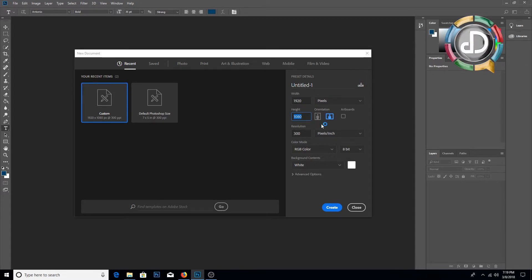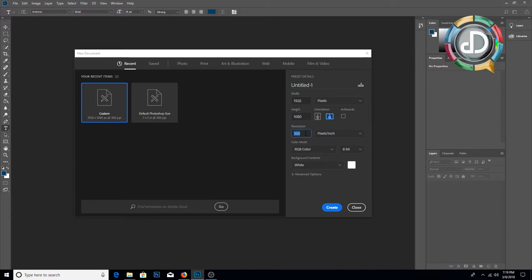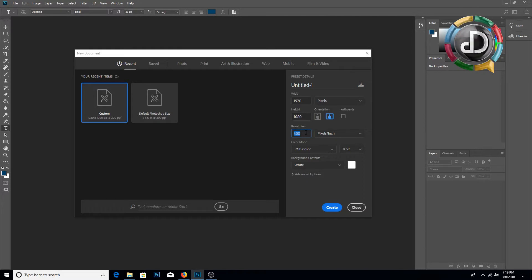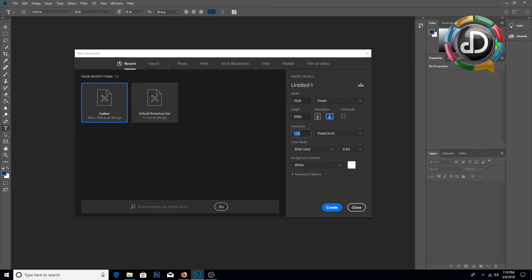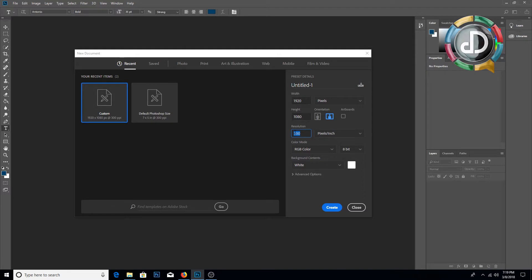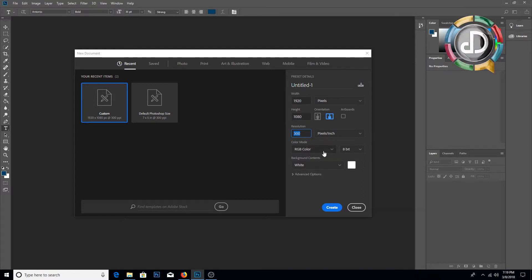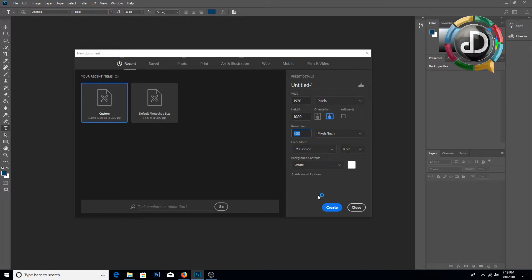That means 1920 by 1080, and the orientation will be landscape. The resolution will be 300 DPI. If you want it to print in high quality, you have to use 300 DPI. If your requirement is to post on a website, you can use 72 DPI. The file size will be lower also. The color mode will be RGB 8-bit and the background contents will be white.